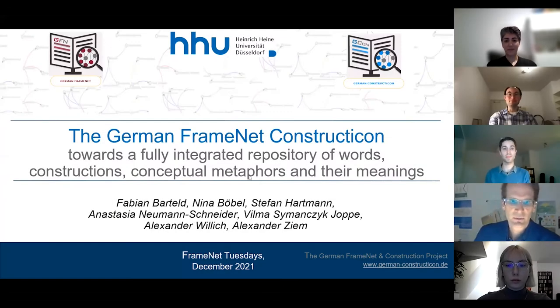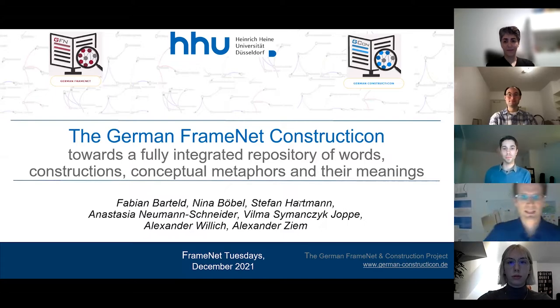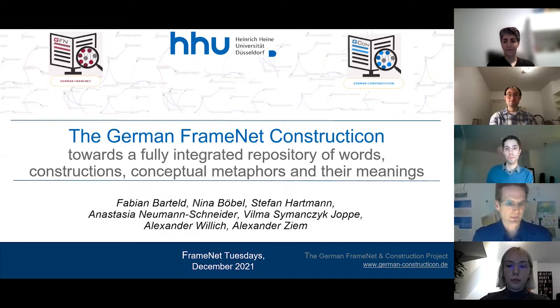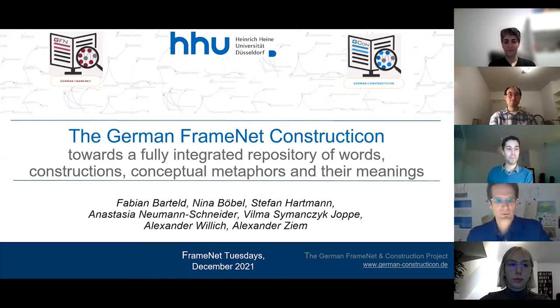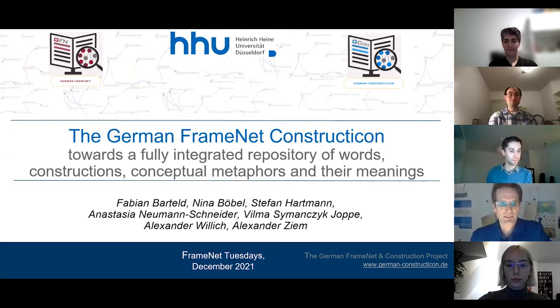Good to see you, good to meet here in this great FrameNet Tuesday forum. Thank you for the opportunity to introduce the German FrameNet and Constructicon project.